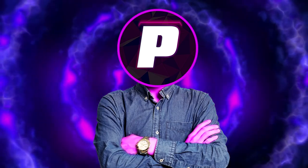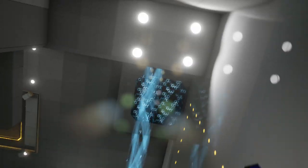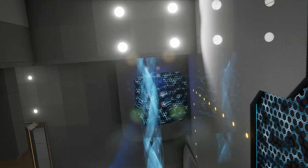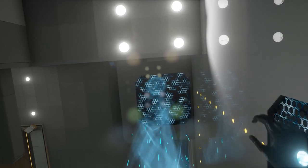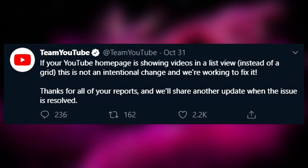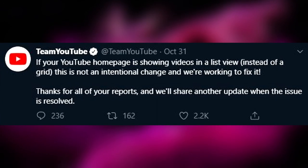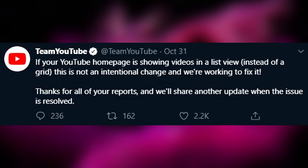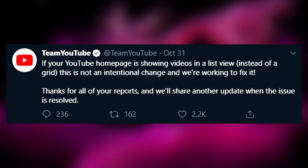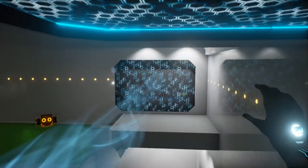You would think that a billion dollar company could do better. And on top of all those issues YouTube had another issue where for some people the site was showing videos in a list versus a normal grid view so once again the site was not behaving the way it should.